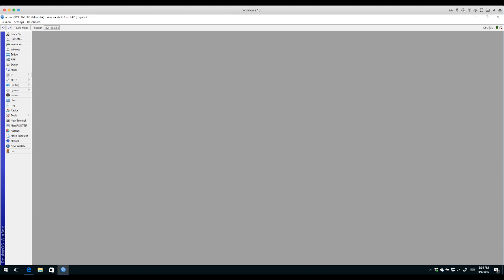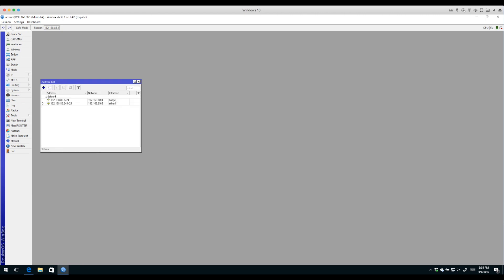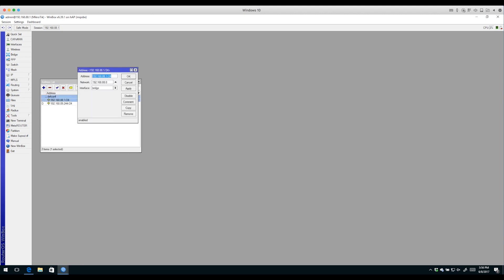Starting with the basics under IP addressing, I'll click IP Addresses. There's a default IP address here: 192.168.88.1/24, and that address is on the bridge interface.